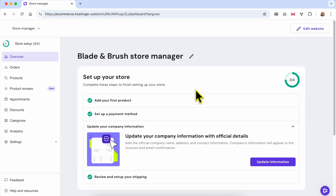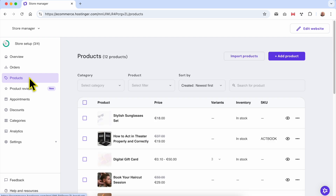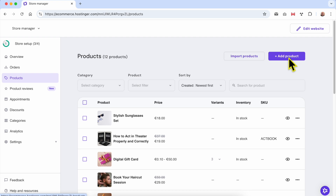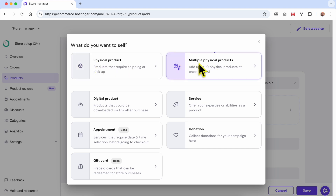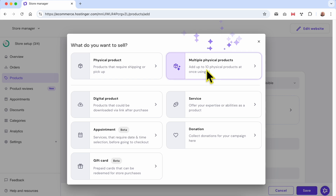This is where we manage our online store in Hostinger website builder. Now to add products, go to the Products page. You will see the available products on your page, and to add a new one, click on the Add Product button. A new window pops up where you can select between adding a physical product, or multiple physical products — you can add up to 10 physical products at once using AI.